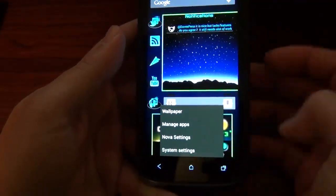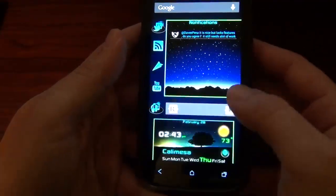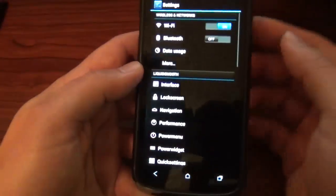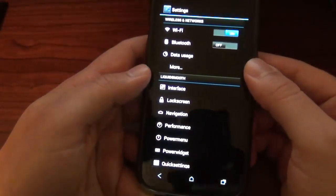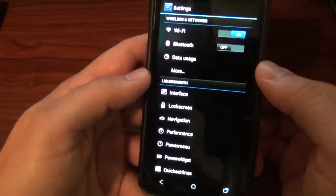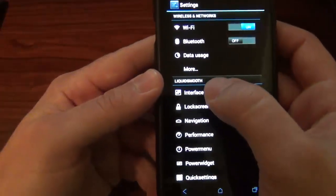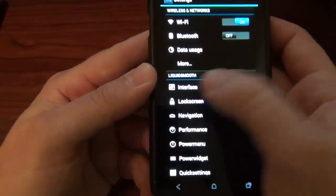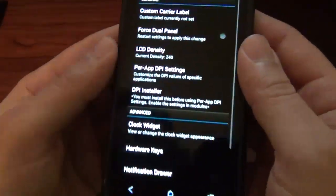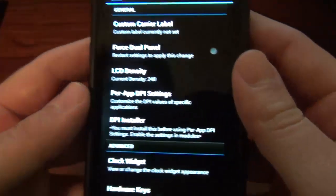When you first fire it up too, it comes pre-installed with Nova Launcher. It doesn't have anything else, just Nova. All right, let's look at the interface here.